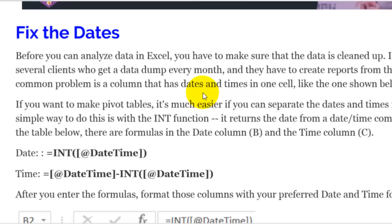Frequently when working in Excel we have to deal with dates. A lot of data comes in where, instead of having the date in one column and the time in a different column, it comes from a system that groups those dates and times together. There is a formula in Excel called INT, short for integer, and that INT formula is a great way to get the date or the time out of a cell that has those two values combined.